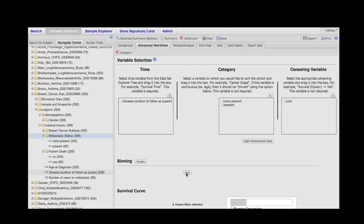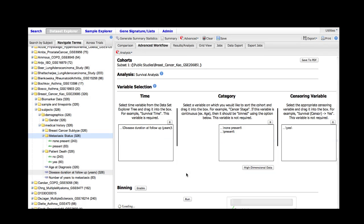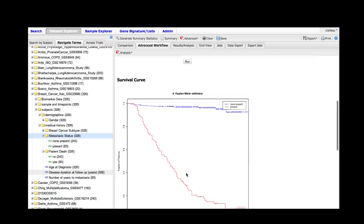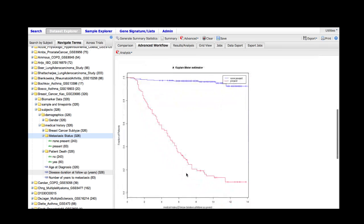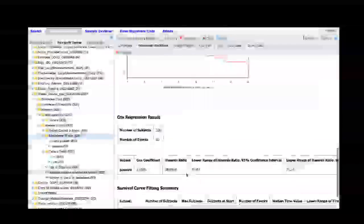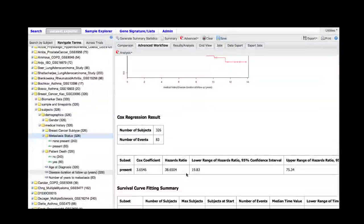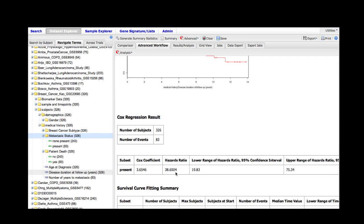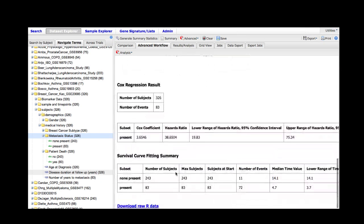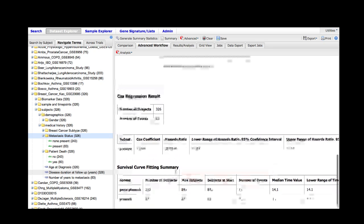This will allow the software to sort the patients based on whether they had metastasis or not. As can be expected, metastasis is highly correlated with survival, and so the two groups are very disparate in their survival times. Now we have a Cox regression result with a very high hazard ratio, as we would expect, and summary statistics for the two groups.